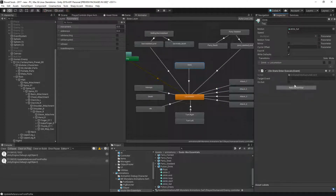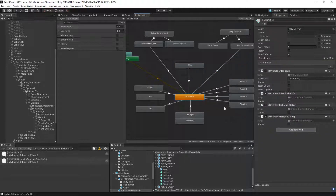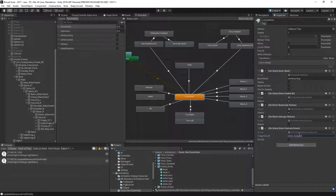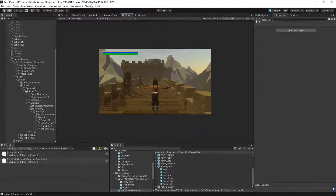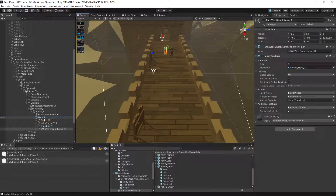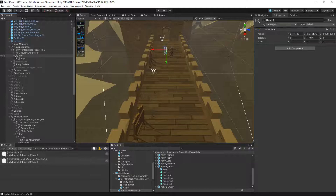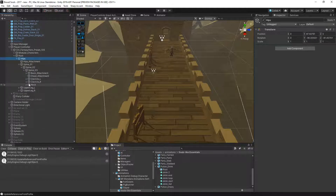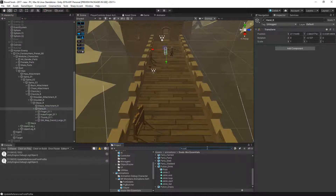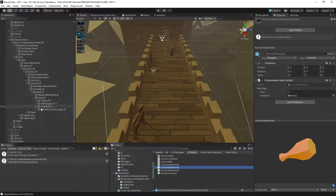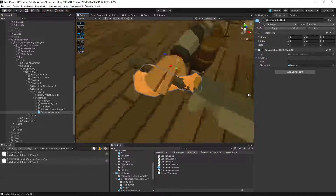On the drink animation state we add an OnStateEnterExecuteEvent with target event 'hide weapon'. On the locomotion state we add another with target event 'show weapon'. We also copy the estus flask consumable hook from our player and drop it under the enemy's right hand - that's the consumable hook.